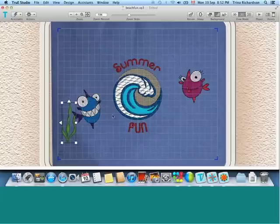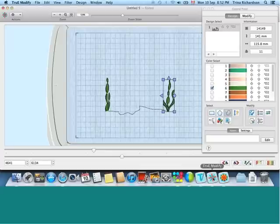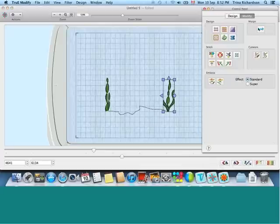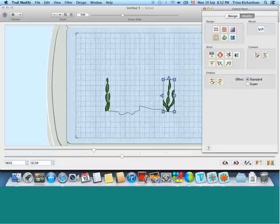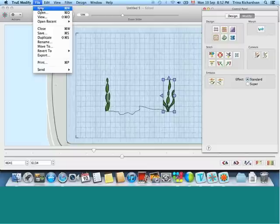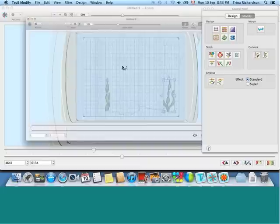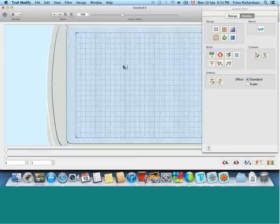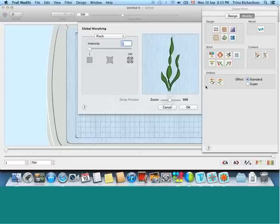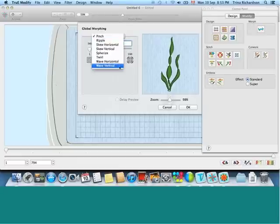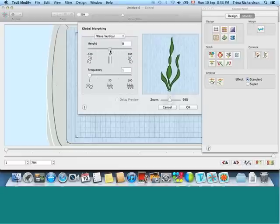But what if you want to make that seaweed look a little different each time? Well, over here in True Modify, there are morphing options. There is a wide variety of tools. And the morphing options allow you to... Well, I'm going to paste it there on the screen, and then we can morph this design and make it a little more interesting.